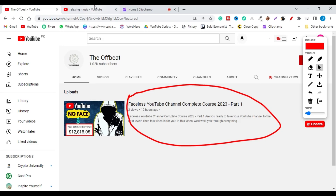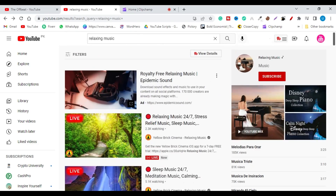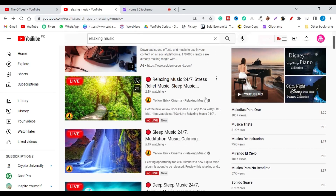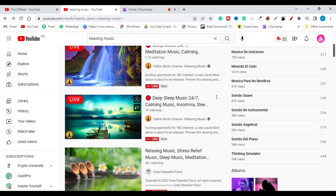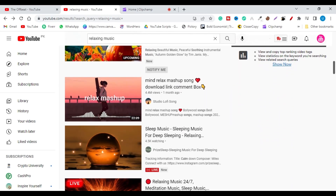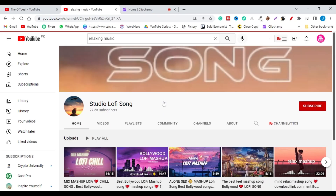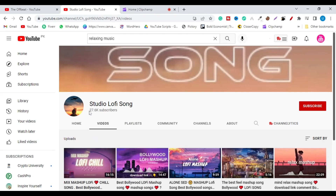Let's say you want to know if these kinds of videos — the relaxing videos — are being monetized on YouTube or not. I searched 'relaxing music' and these are verified channels, so we're not going to check those. We're going to find out if new channels on YouTube are being monetized or not. Let's check this channel — it has over 27K subscribers.